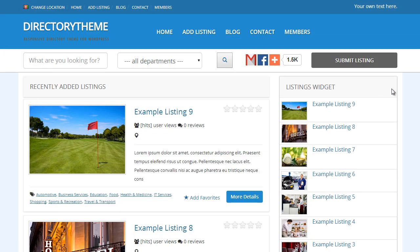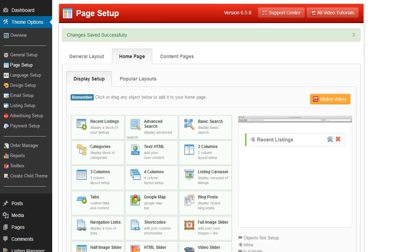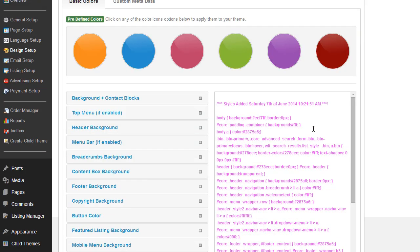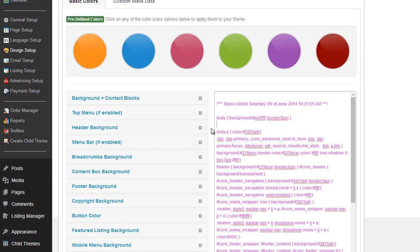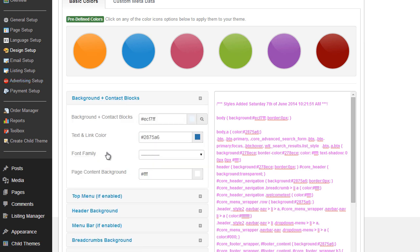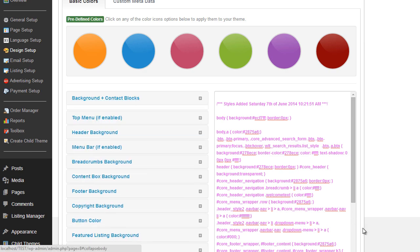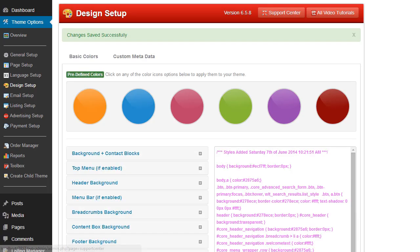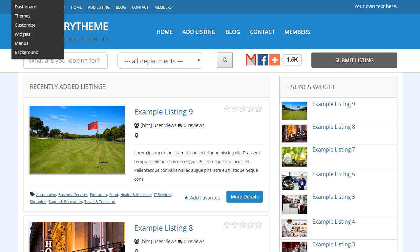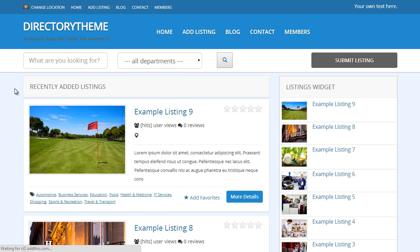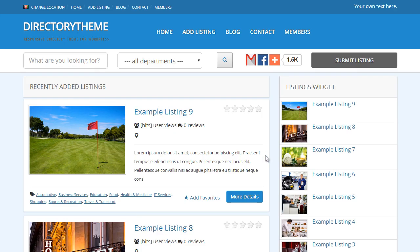I don't like this white background at the back, so I'm going to go ahead and change that under the Design Setup. There is core padding content. It's the same on the left hand side under Background and Contact Blocks. You've got this page color, so you can remove that there. Save the CSS changes. If we hit refresh, there you go, so the background white element is gone.